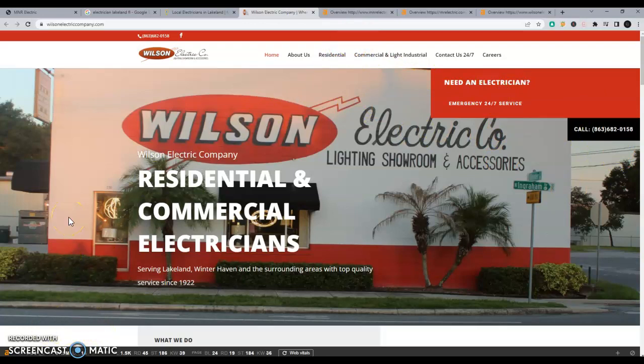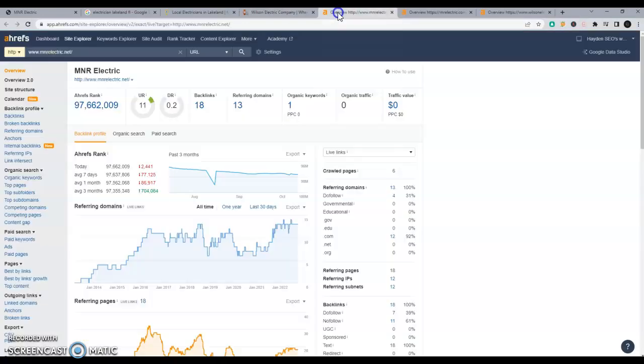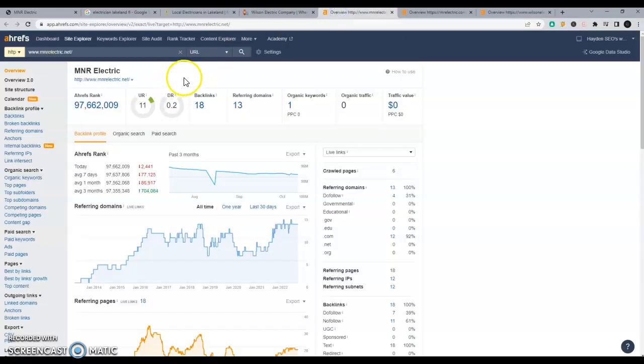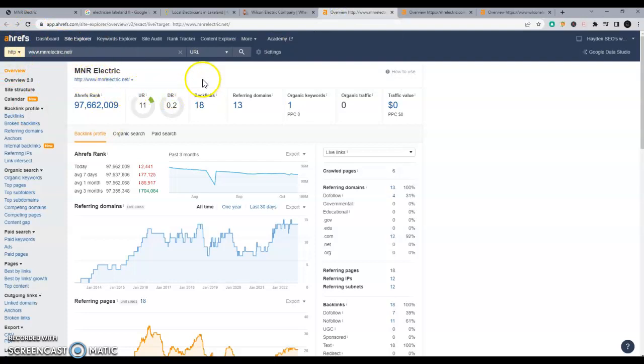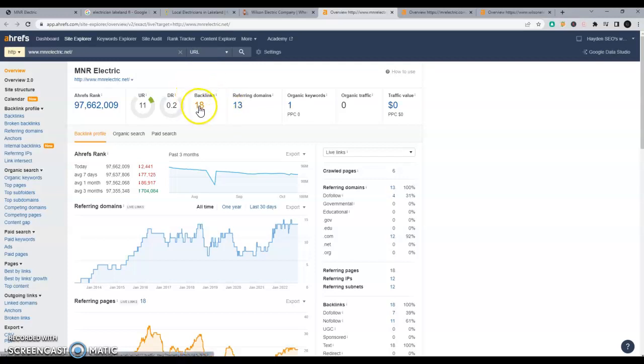So I've talked about citations and content. That leaves us backlinks. So what is a backlink? Well, I'm going to go to this tool called Ahrefs here. And what it does is it allows me to look behind the scenes on what you got going on on your website. It helps me look at the backlinks. So what is a backlink? A backlink is a link from one website to another.